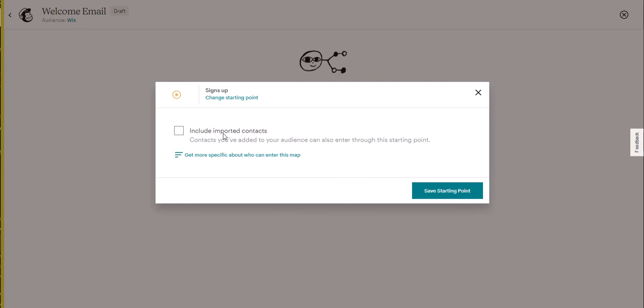We're not going to include important contacts unless you want to import specific contacts. And we're going to click on save start input.